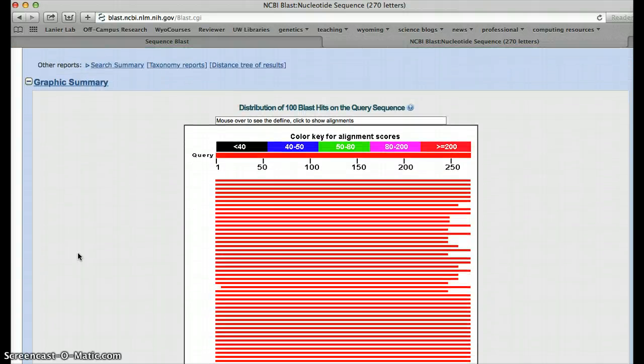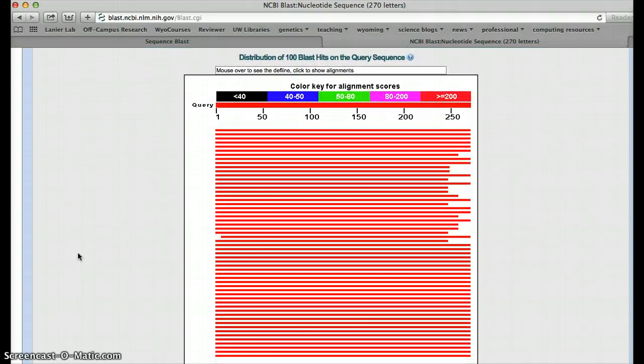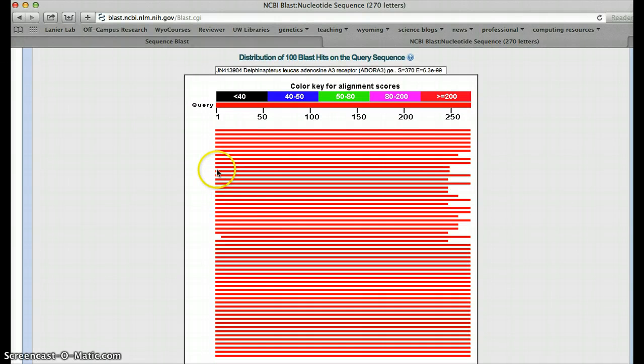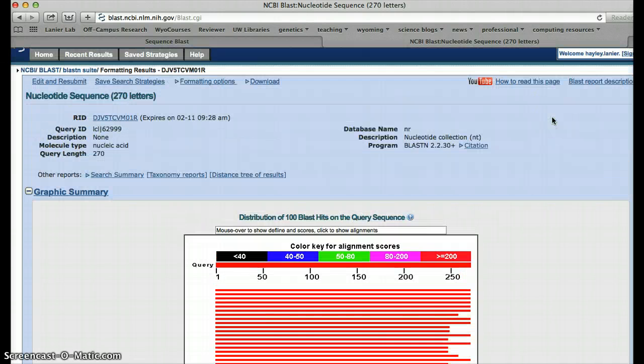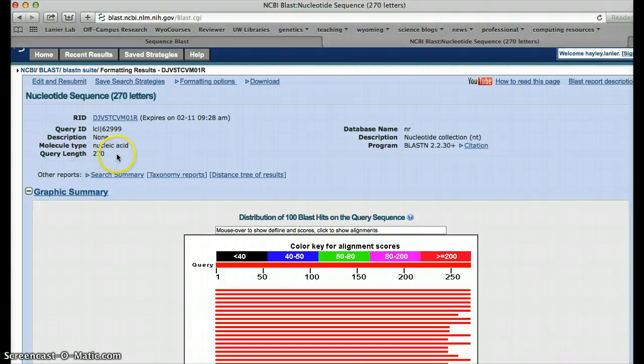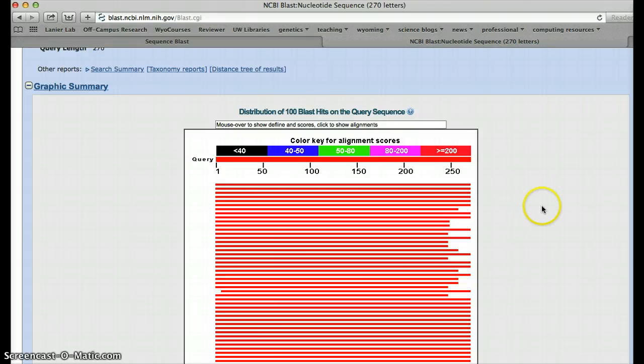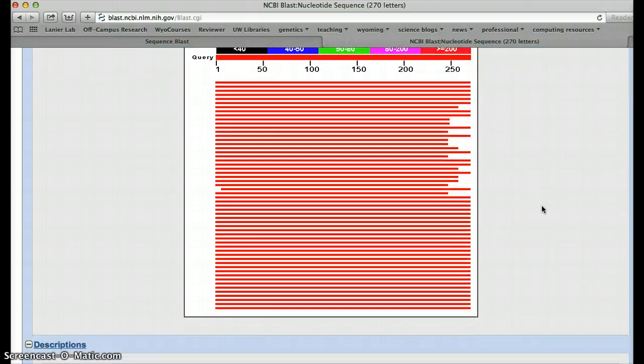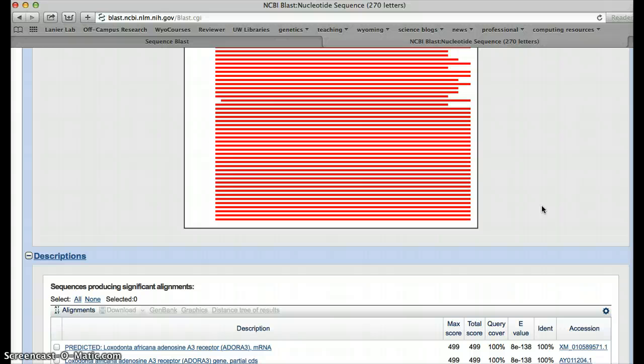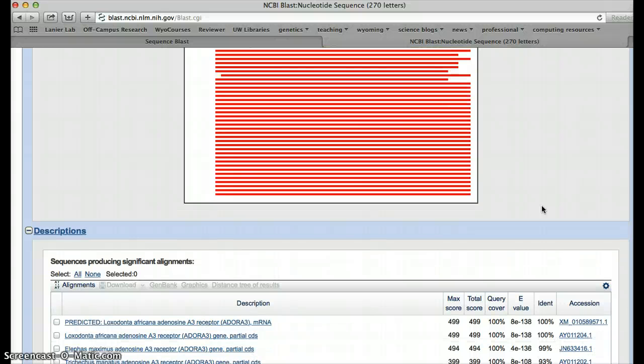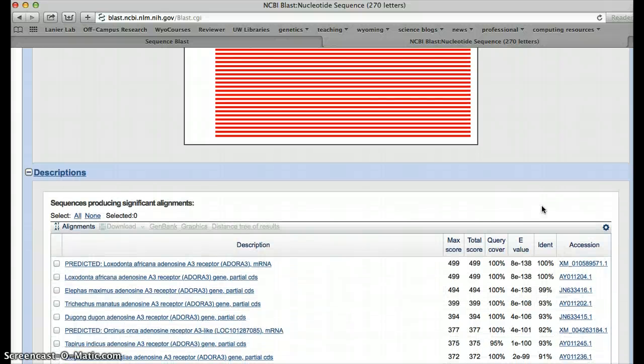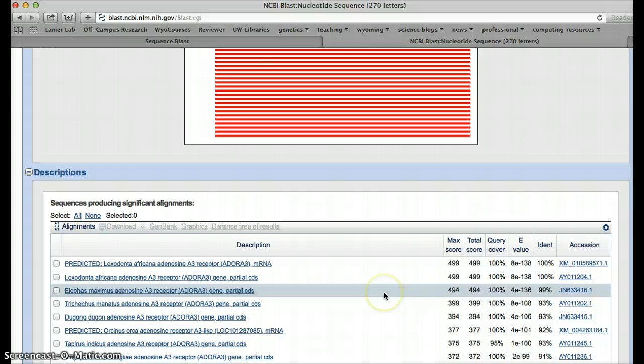So what we see here are the top 100 hits, and we see the degree to which those hits overline with our sequence. So the sequence that I submitted is just 270 base pairs, but some of the hits here cut off before 270. They may be very similar, but they're just not as long in terms of query coverage. So we're going to go down here, and we're going to look to see what this looks like.